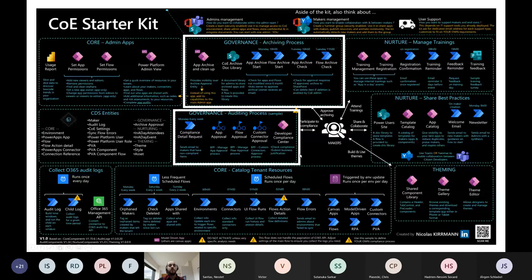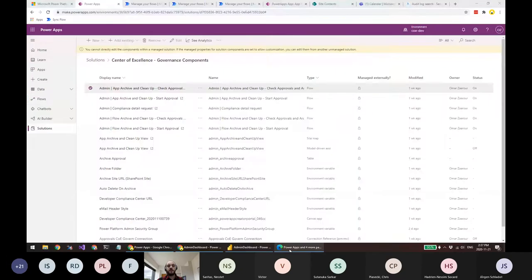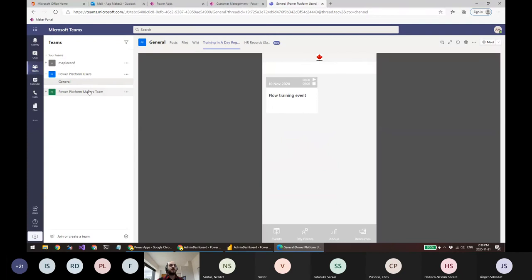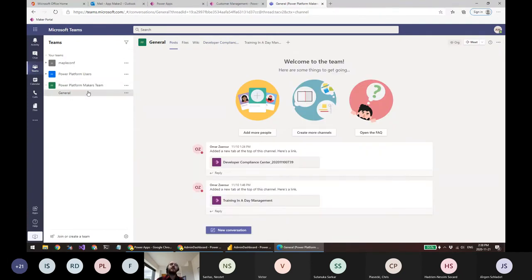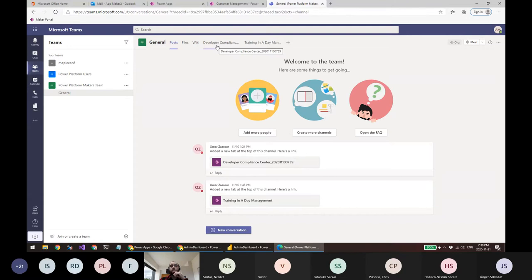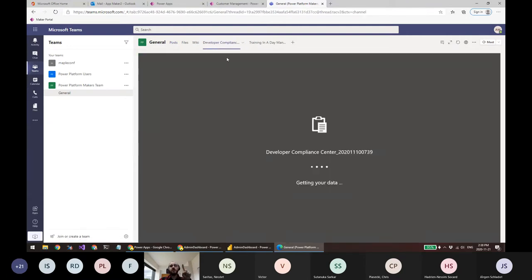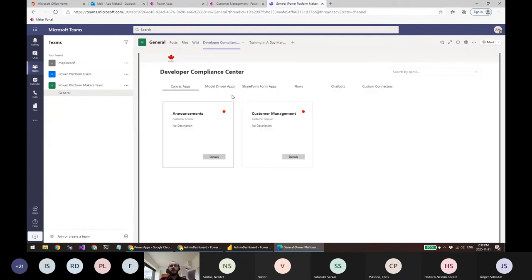The second piece of governance is the auditing process. If you develop an app as a maker but it doesn't follow compliance guidelines set by administrators, there's a flow called 'Compliance Detail Request' that sends you an email saying your app is not compliant. In Teams, I created a team called 'Makers' where makers collaborate — you can get its object ID from Azure Active Directory and specify it in an environment variable so new makers are automatically added to this team.